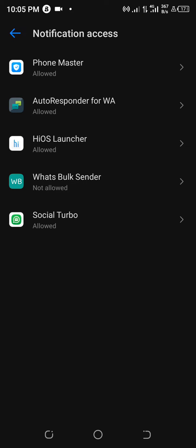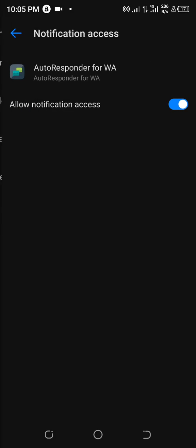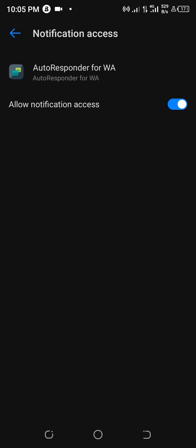Then go to Settings and navigate to Notification Access. You will see the first one says Phone Master, and the second one says Autoresponder Forward. Click on the second one that says Autoresponder Forward.